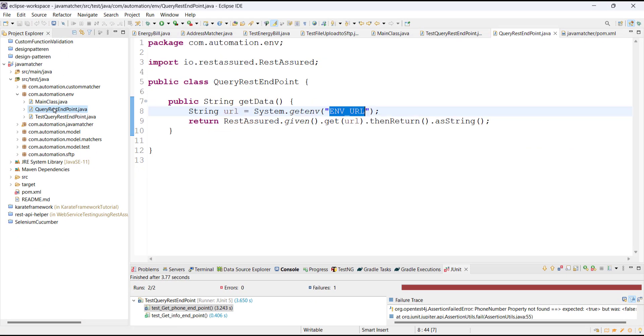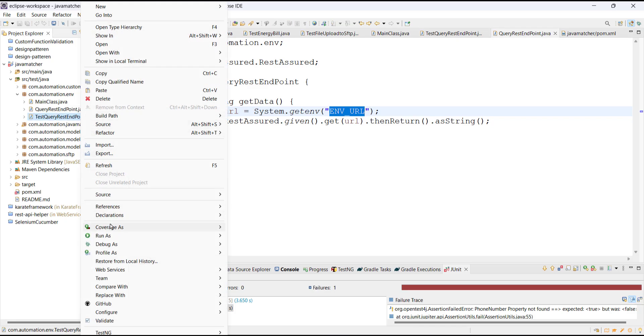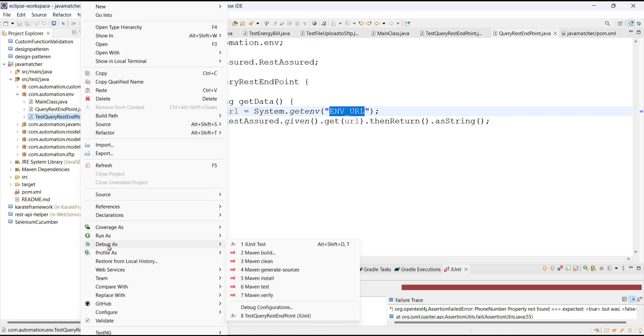Now let me put a debug point inside this API and run this test class in debug mode.